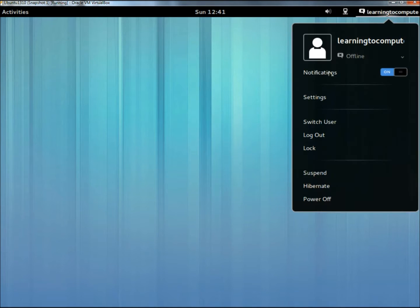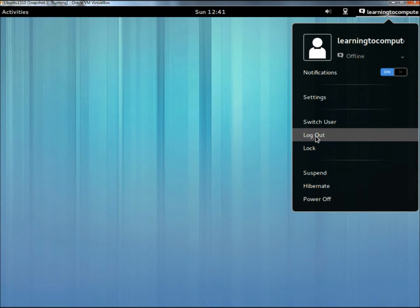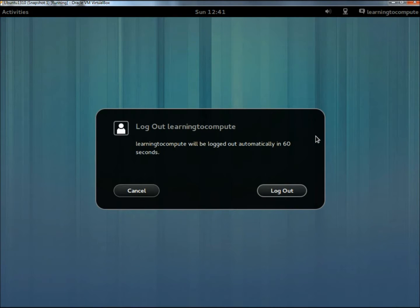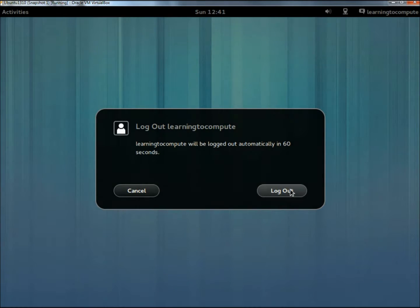To log out of an account, you just go up here to the user's name, then click on log out right here, and then click log out once more.